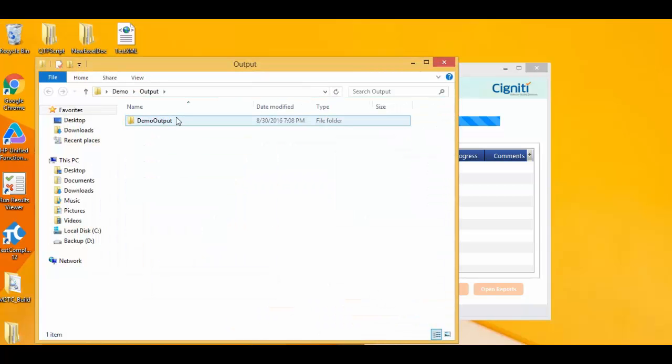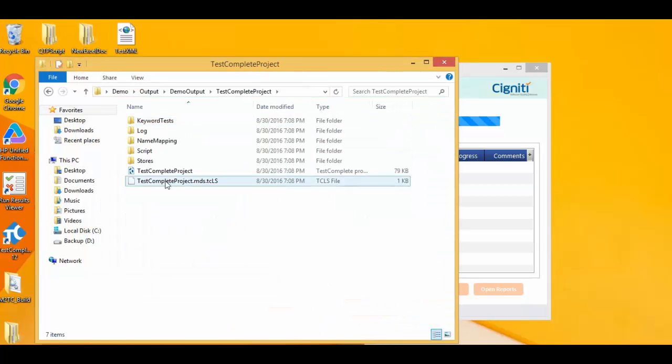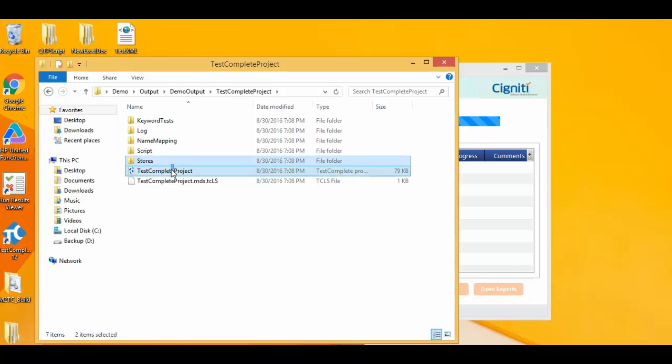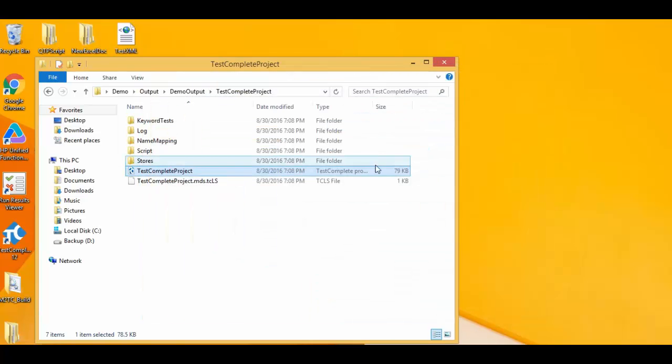I open the output folder which I had originally specified as the target path for the converted script, and there I find the equivalent TestComplete script.